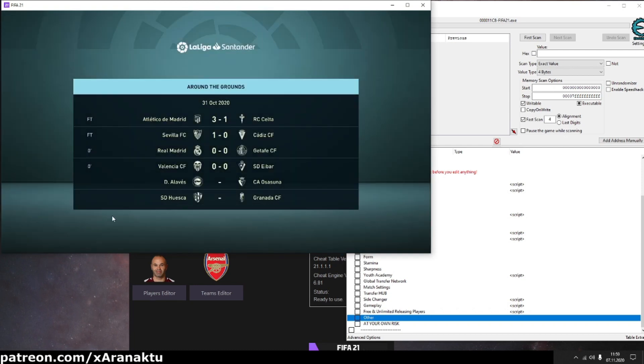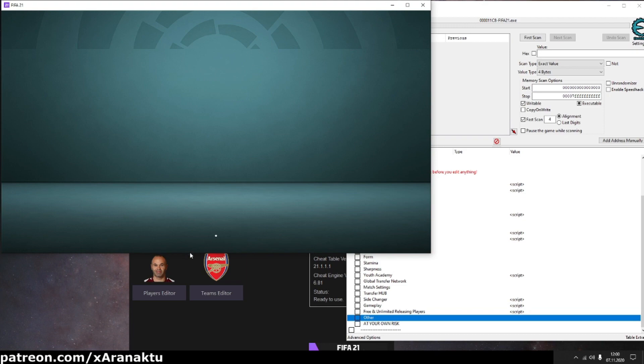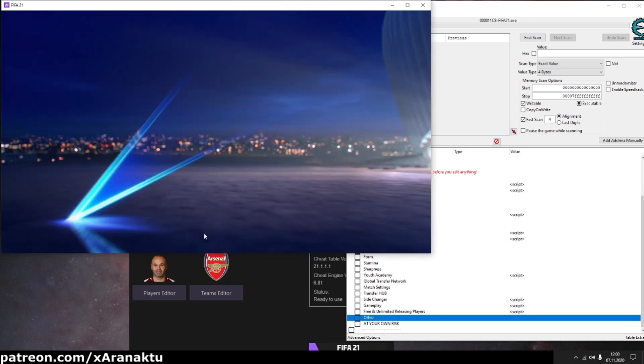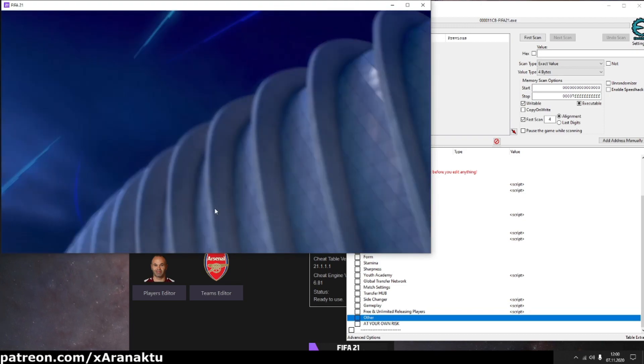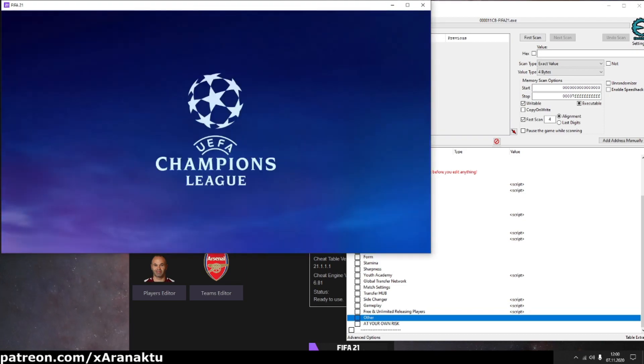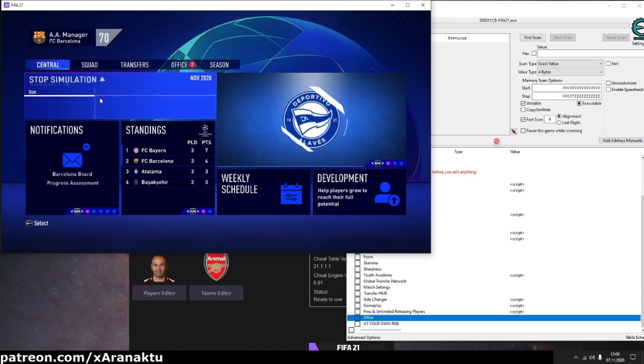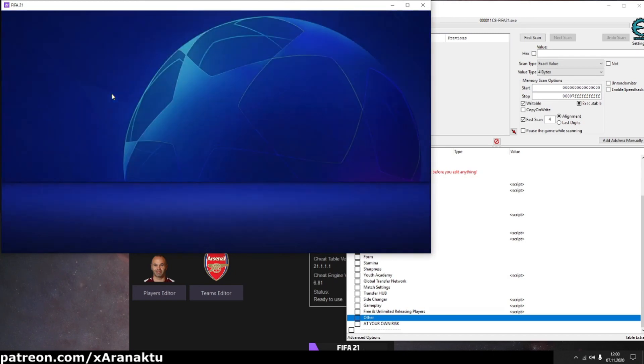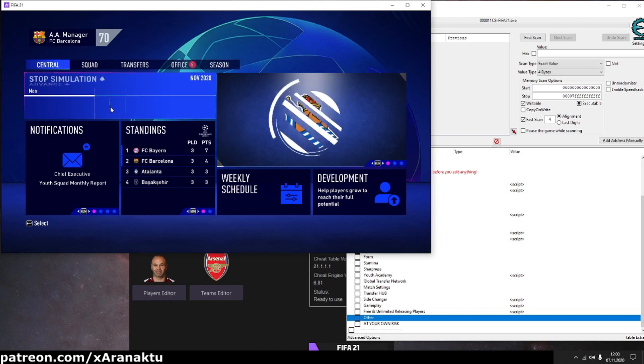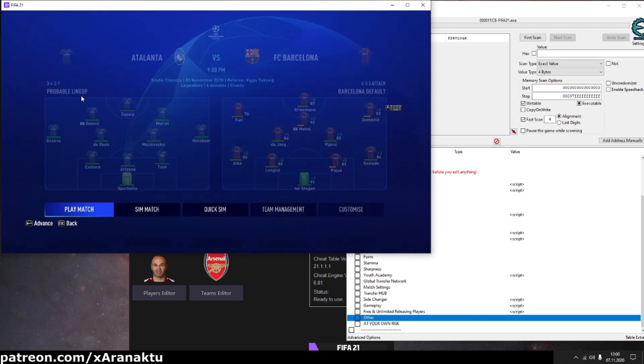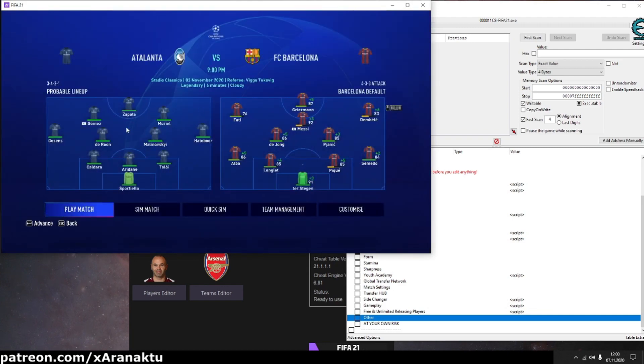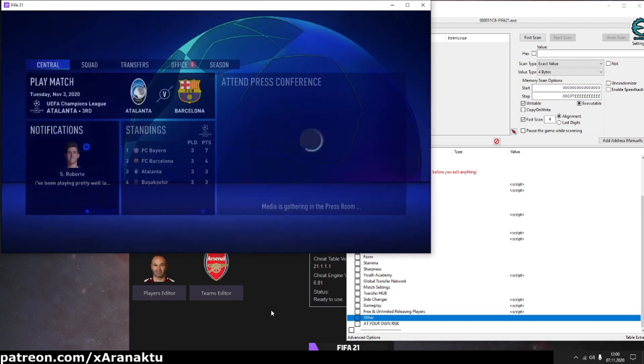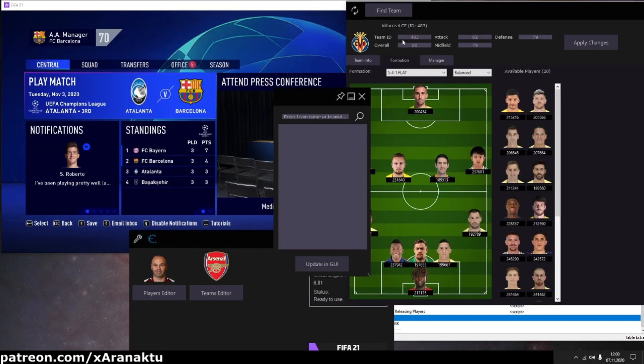Let's go to the next match and change formation again for my next opponent. So again, simulate to the match day. Press play match to let the game update the squad first. Then find the team in key by yourself.